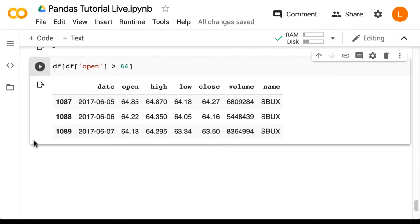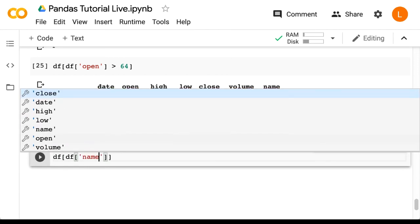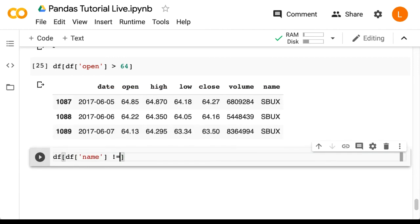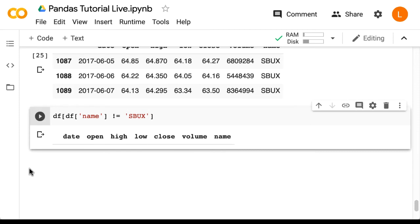Now suppose I want all the rows where the name is not Starbucks. So I can do df df name not equal sbux. Okay, so we have no rows where the name is not Starbucks.